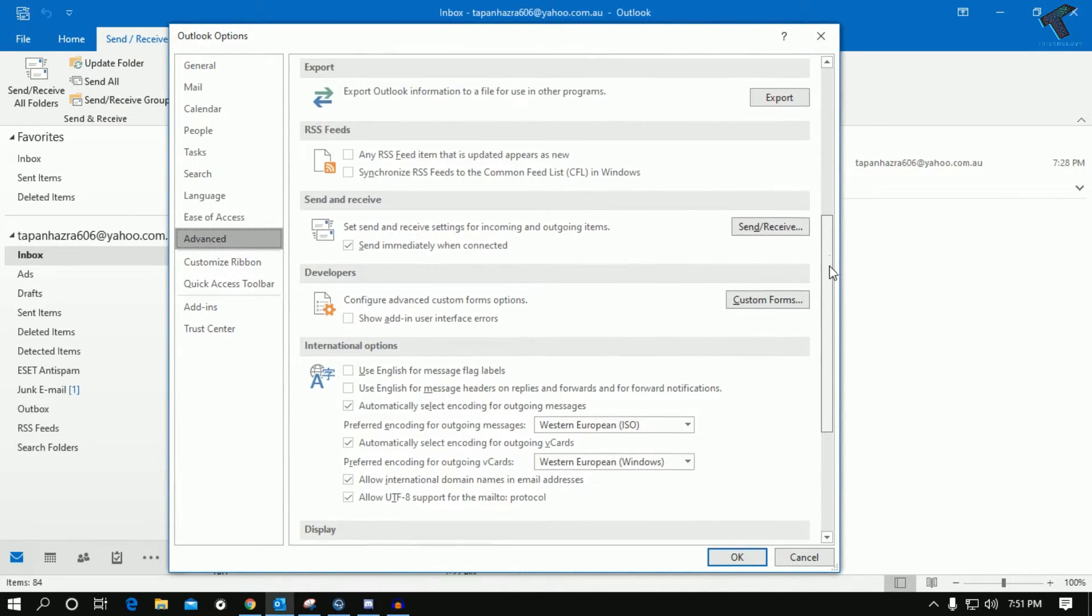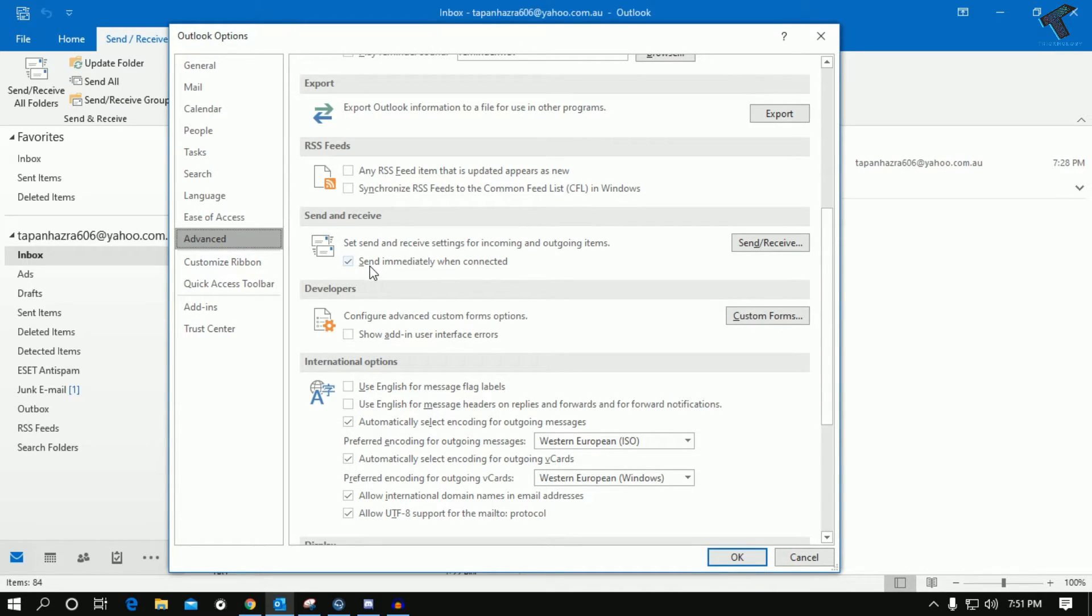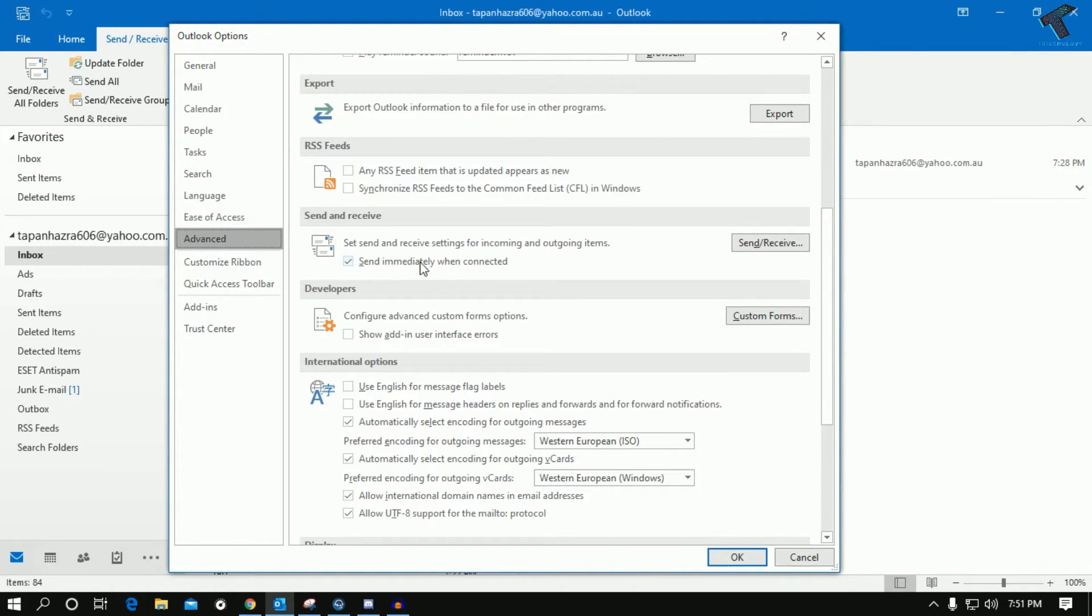Scroll down and you will get one option over there, Send and Receive. Make sure that this option is checked, which is Send Immediately When Connected. After checking this option, you have to go to Send and Receive.